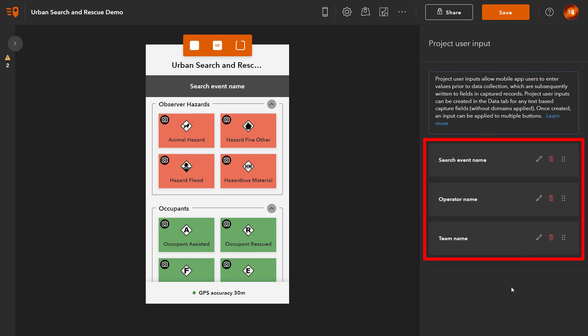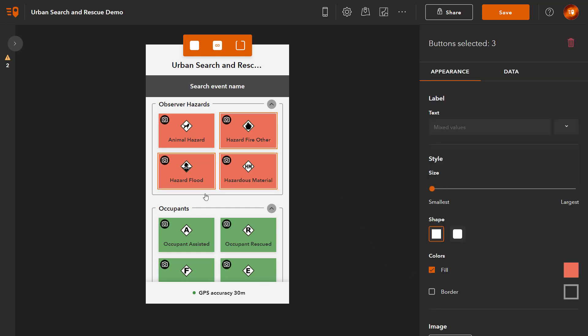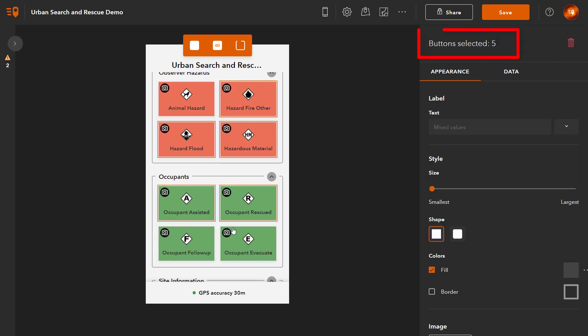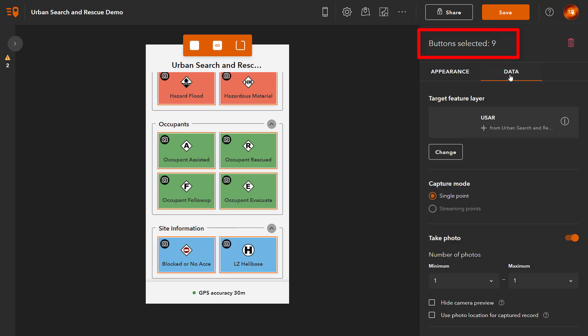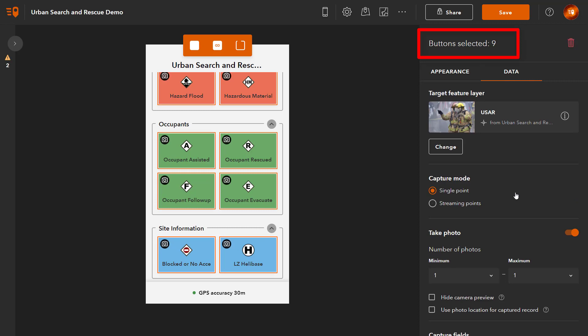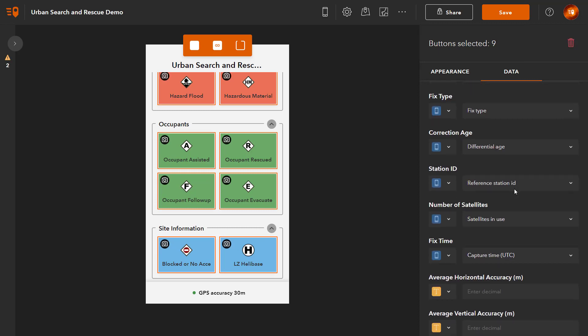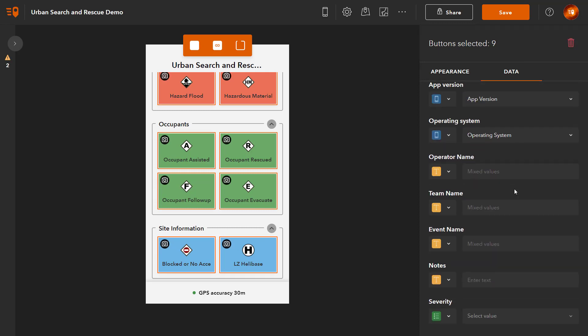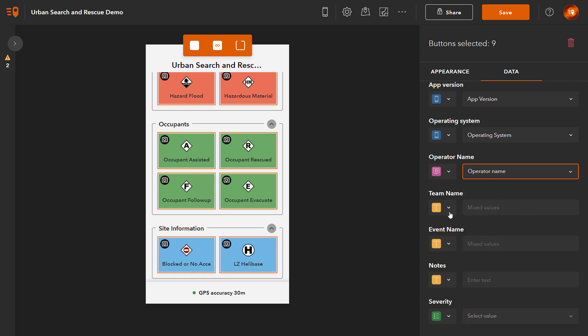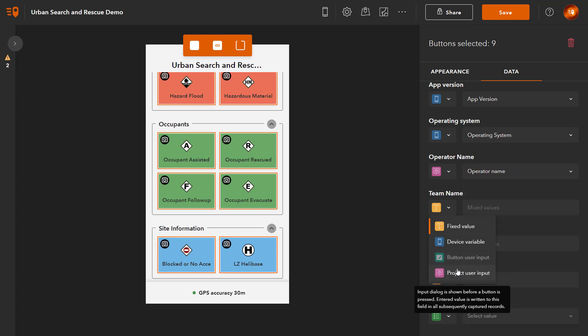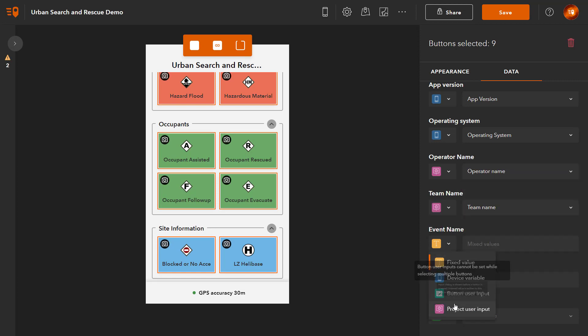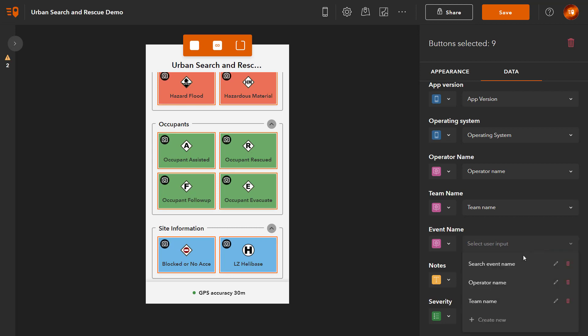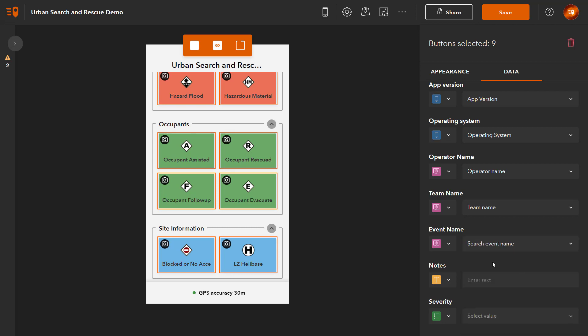So far, I've only applied the project user inputs to one button. To apply these inputs to all buttons in the project, select the remaining buttons by holding the Shift key. Apply the project user inputs to each field in the Data tab. Save your project.